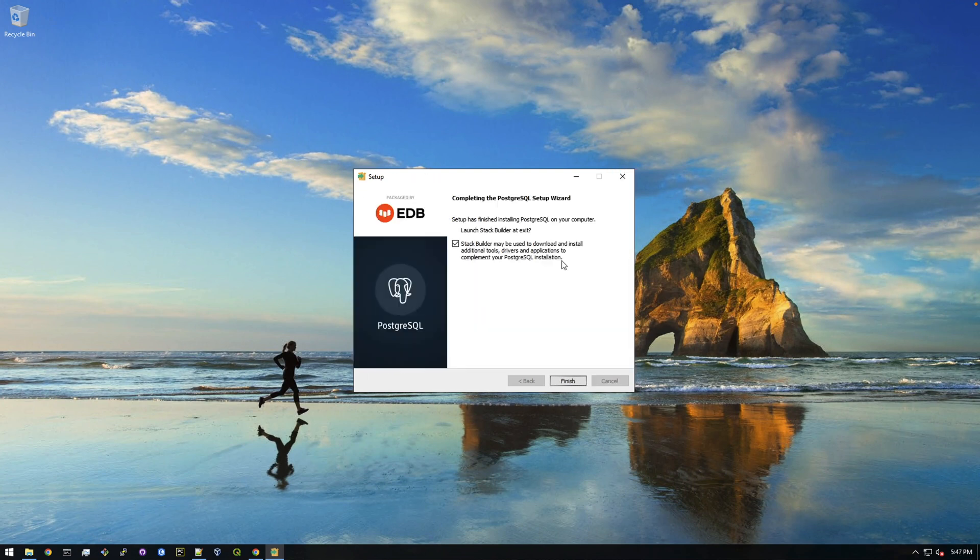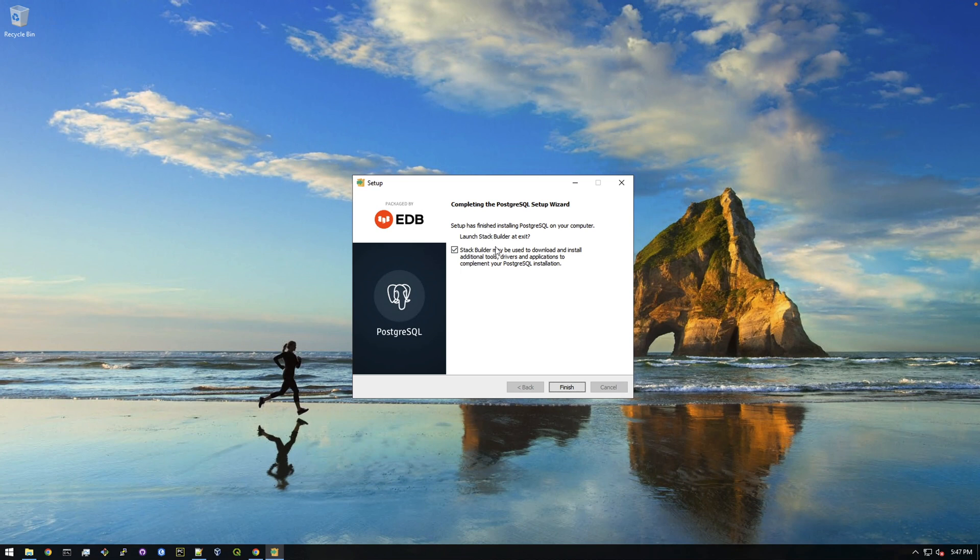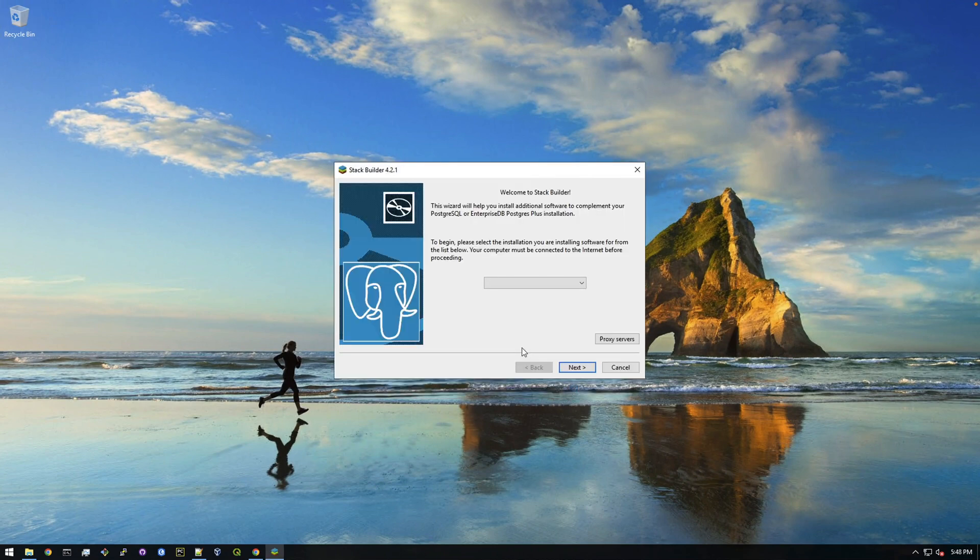Alright, so that took about 10 minutes to get here. It'll depend on the specs of your computer how fast it actually installs. But yeah, it doesn't take that long. Now it's saying do you want stack builder to run at exit? And we're gonna leave the check yes because we want to run stack builder so we can install PostGIS.